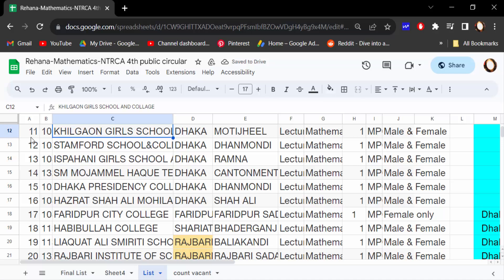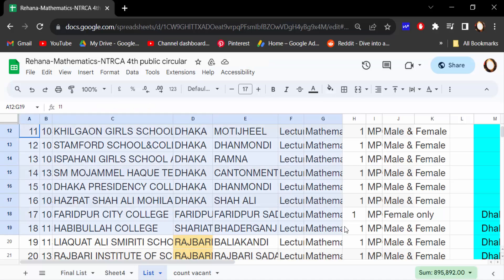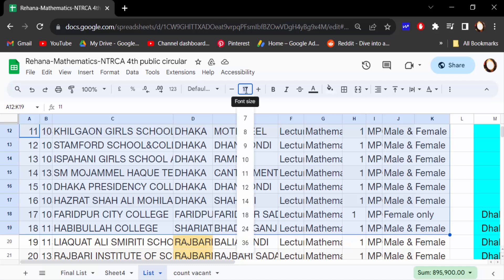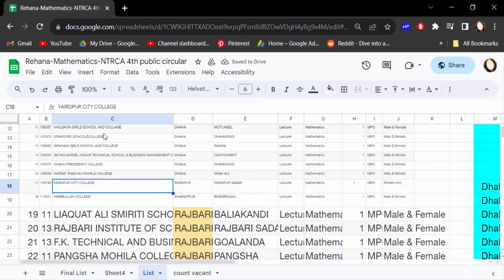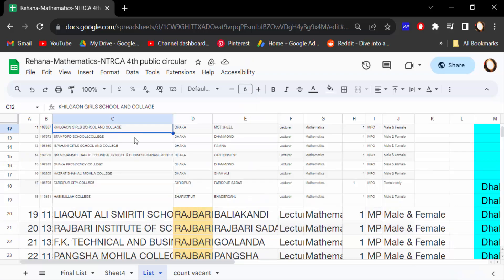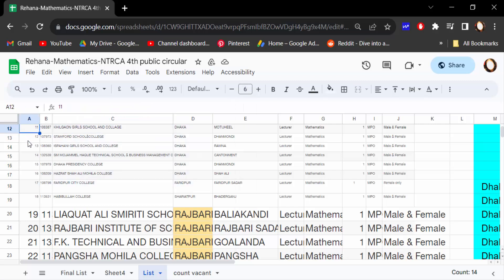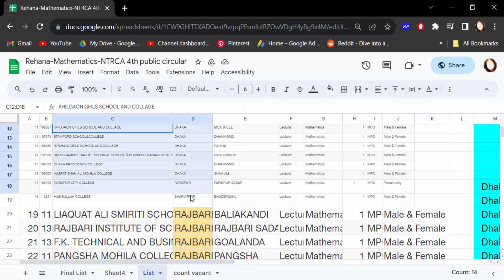Then again I want to decrease or change the font size. So I select this text, go to the font size again, and set it to 6. You just type any number or select it. Select the text, go to font size, and change it.